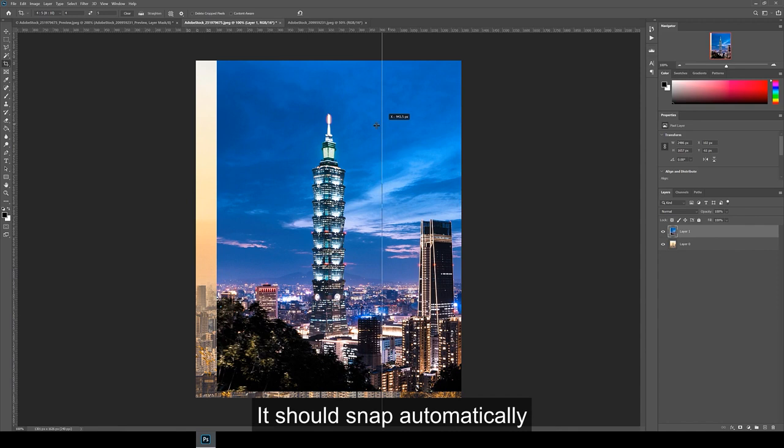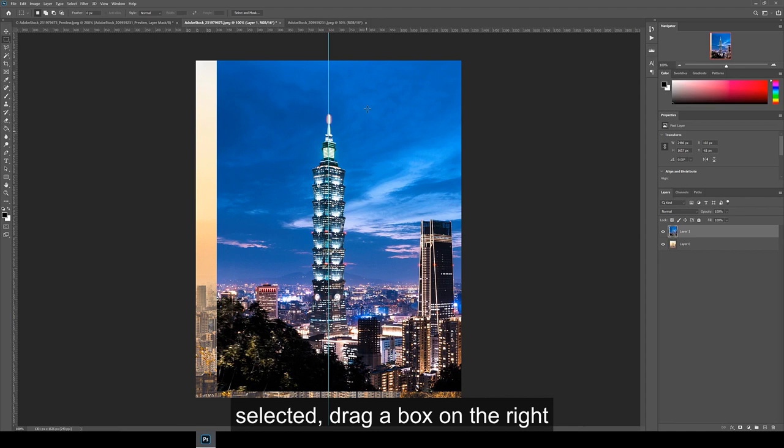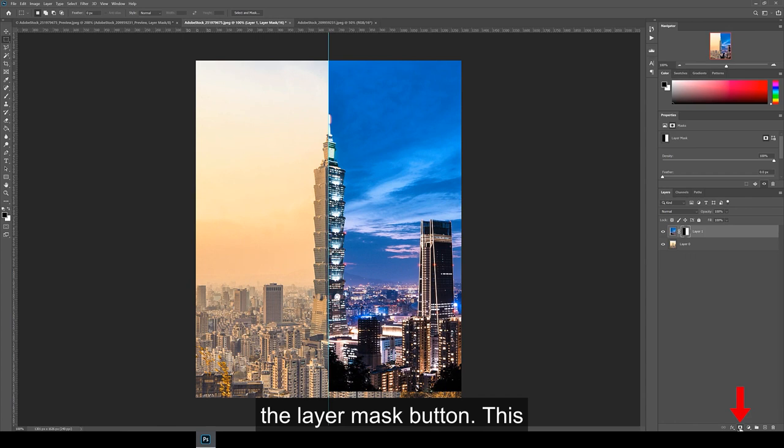If you can't see your rulers, hit Ctrl and Command R. Then with the night layer selected, drag a box on the right half of the image using the rectangular marquee tool and then click the layer mask button. This will hide the left half of the image.